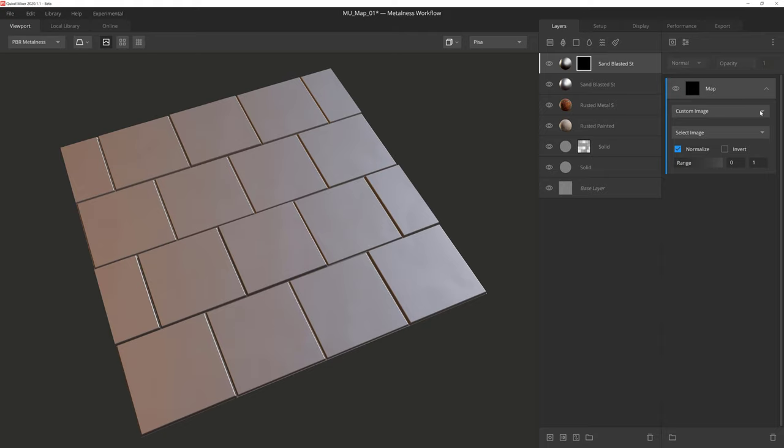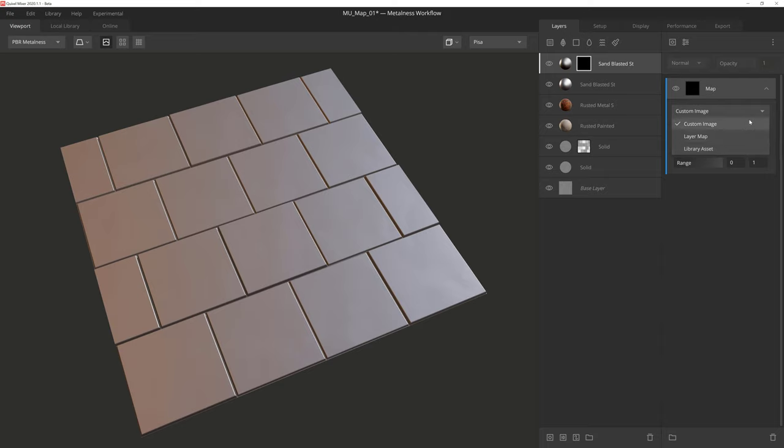The first dropdown menu has three options: Custom Image, Layer Map, and Library Asset. Custom Image is the default setting, so we'll start there.